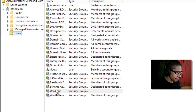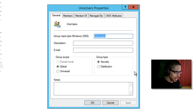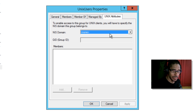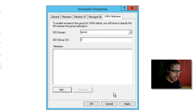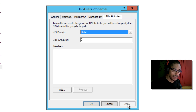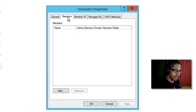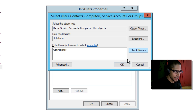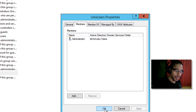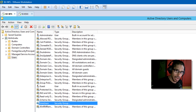Now right-click on the new group and go to Properties. You'll see the new Unix Attributes tab. For the NIS domain, hit the dropdown and pick your domain — mine is btnhd.edu. Set the GID group to zero. Click Apply, then go to the Members section, click Add, type admin, check the name, and click OK and Apply. The administrative account is now a member of this Unix-attributed group.